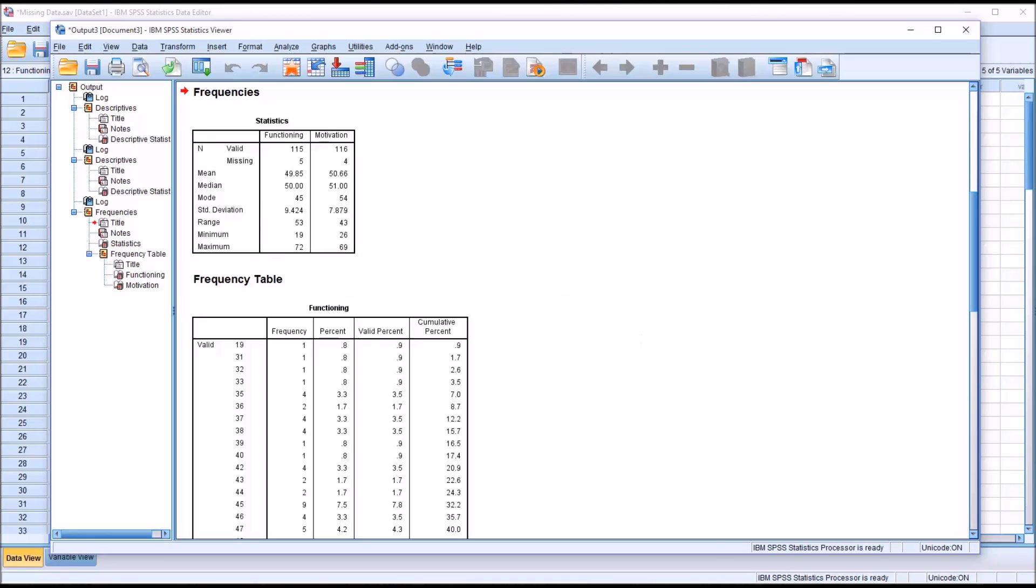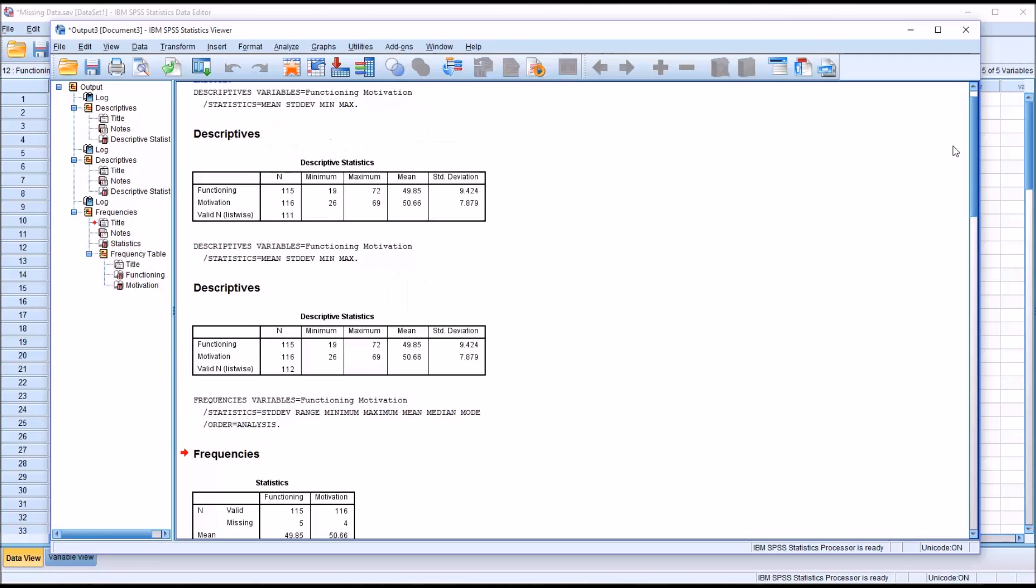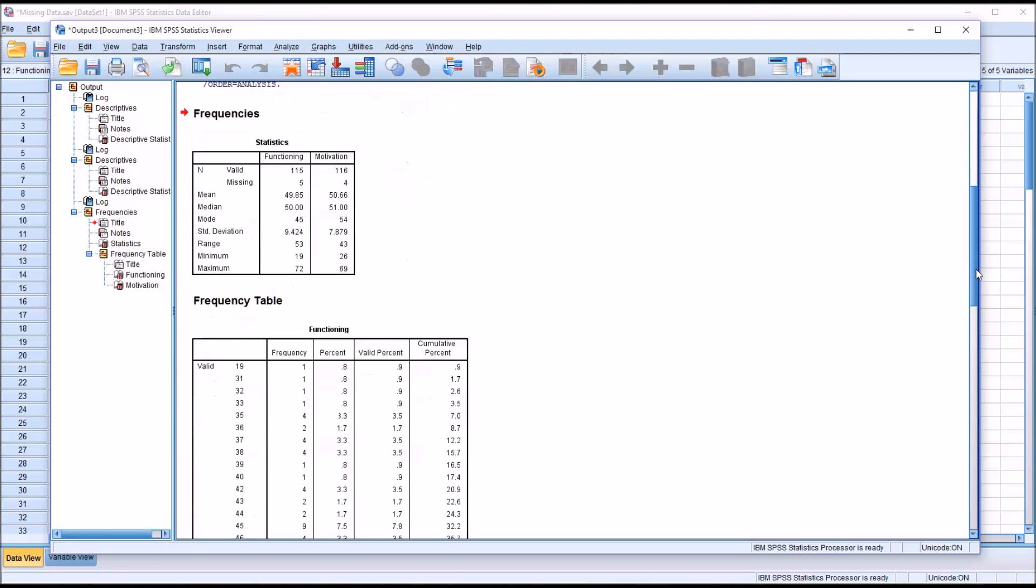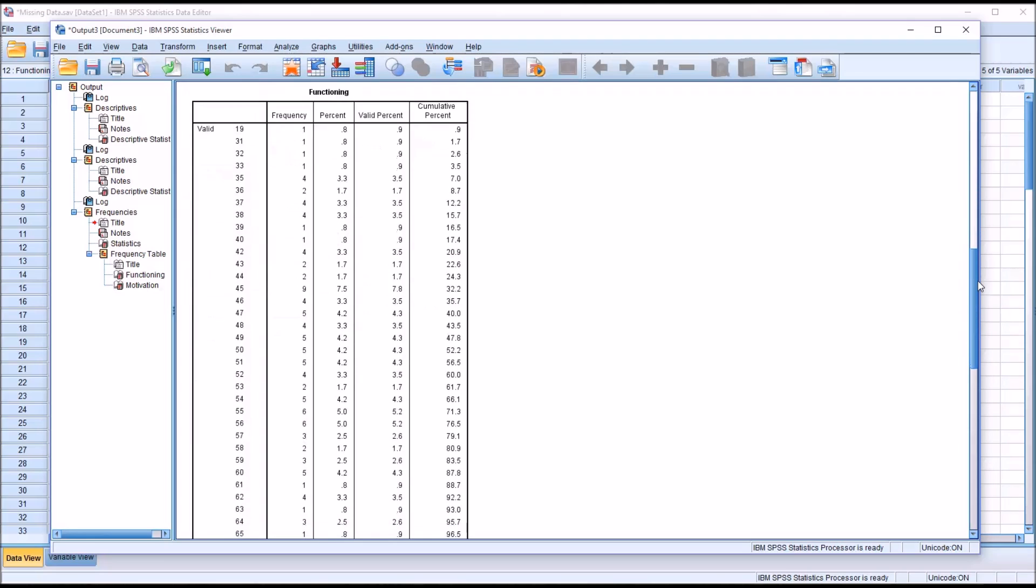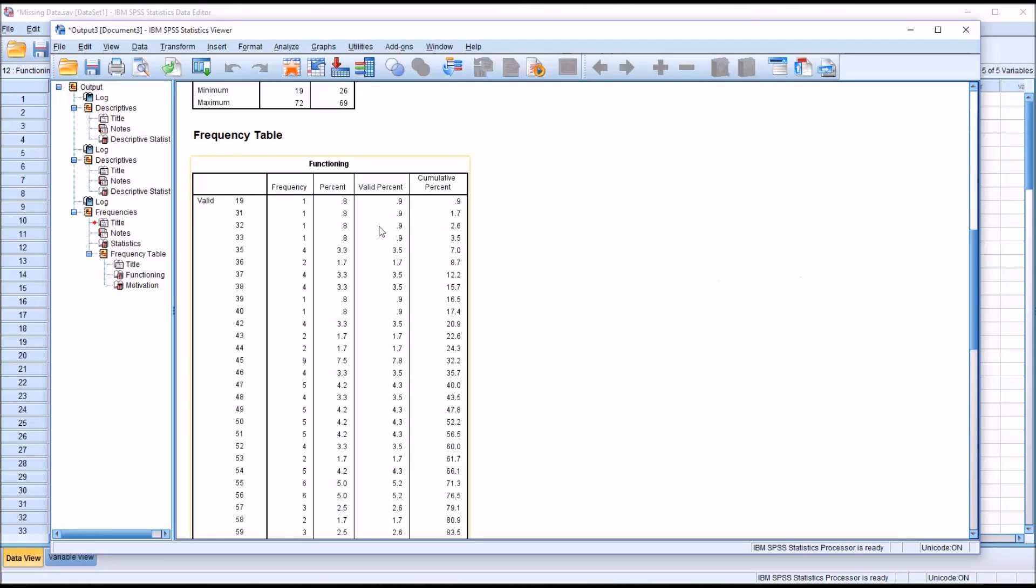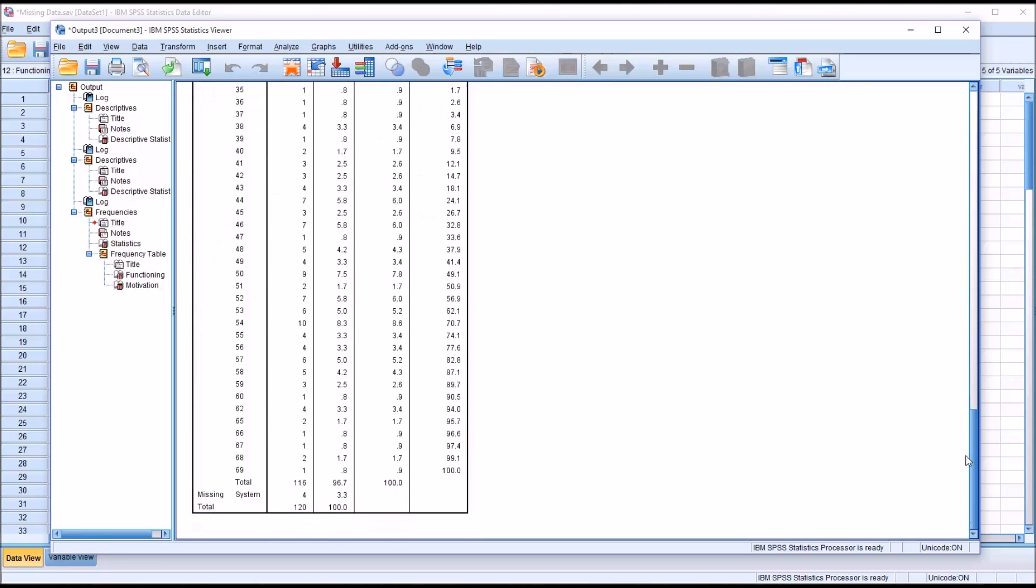We can see at the top of the Statistics table that it provides us the number missing. For Functioning it's 5, and for Motivation it's 4. We knew that by calculating it based on the descriptive statistics, but under Frequencies you can actually get the number missing reported like this. If you move down to the end of the Frequency tables for each variable, you can see that it gives you missing system 4.2%. That's 5 divided by 120, the total number of records. 4.2% are missing. For Motivation, we have 3.3% missing, or 4 divided by 120.